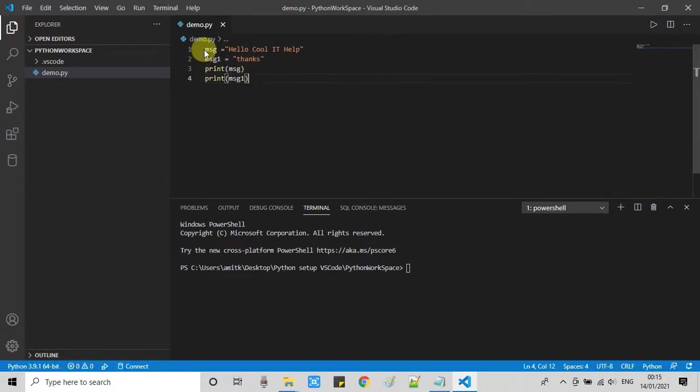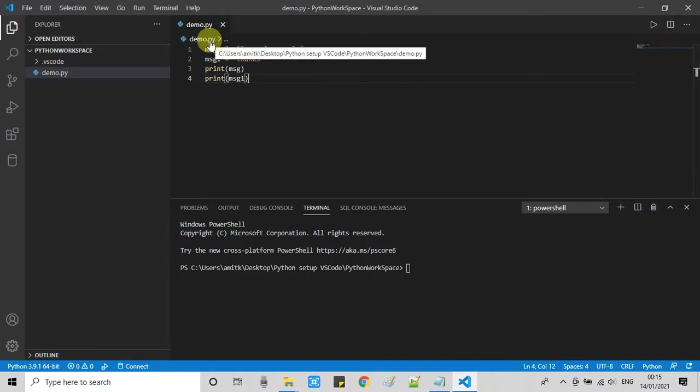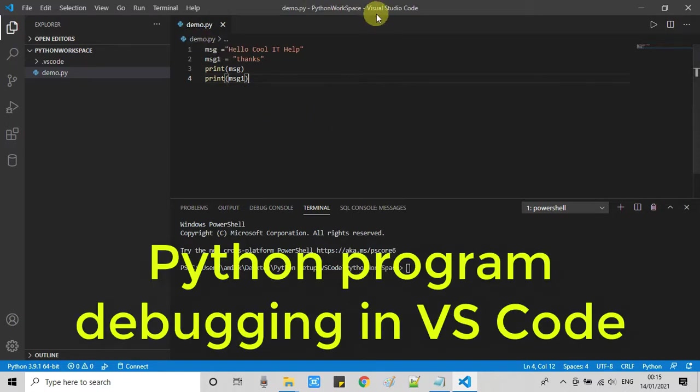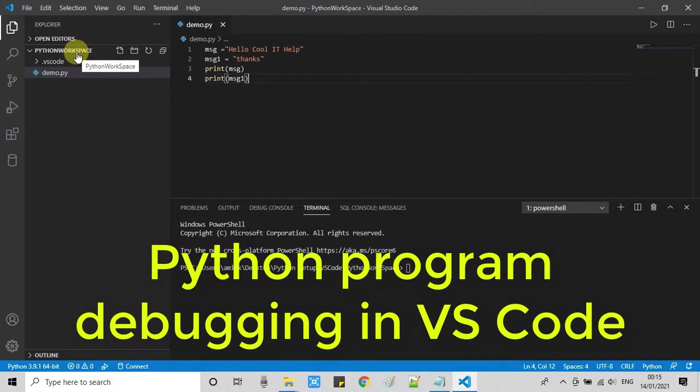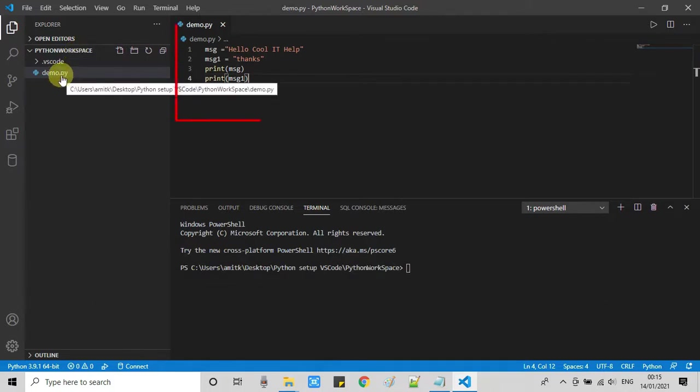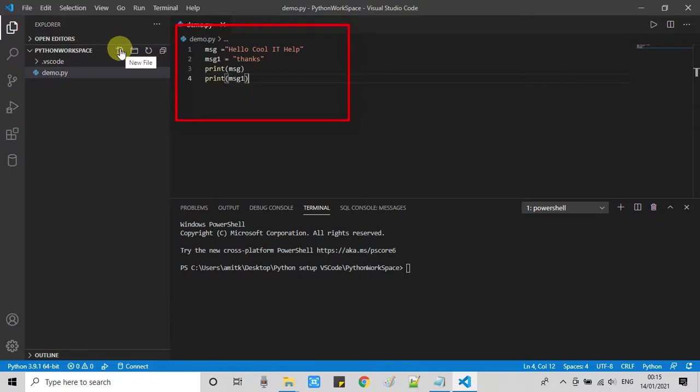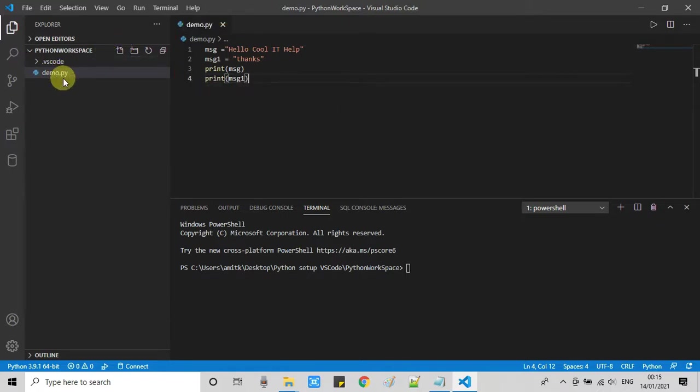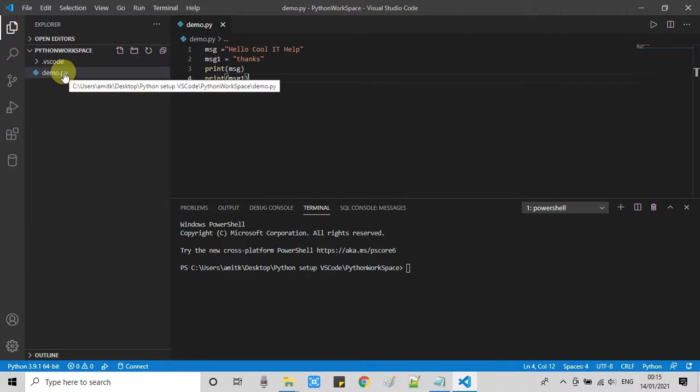Here we are going to learn how to debug a Python program in VS Code. It's very easy. Right now you can see one demo program is ready in Visual Studio Code that I just created right here, so we will see how to debug it.